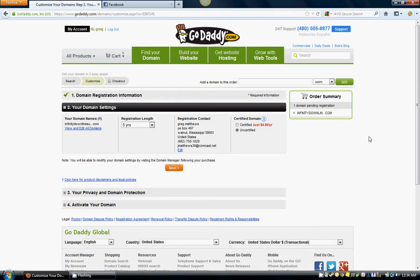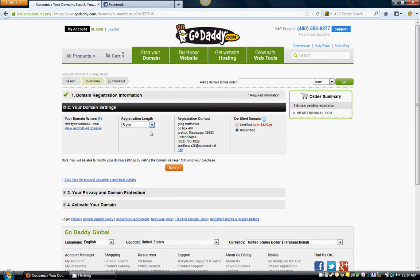Now let me show you some very specific things right here that you kind of don't need — you'll get caught up in these upsells. But right here in this box, it gives you the option of registration length. I just do one year. I think it's on the safe side just to do one year, in case you move on to something else or you have another business and you don't want to renew it. Always do one year.